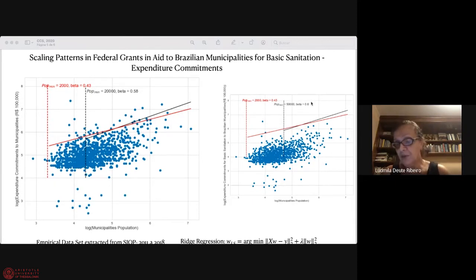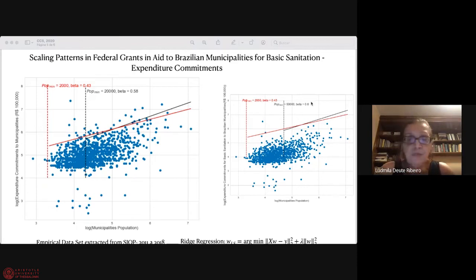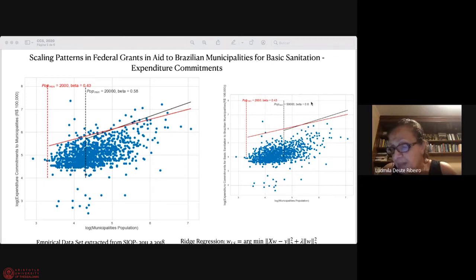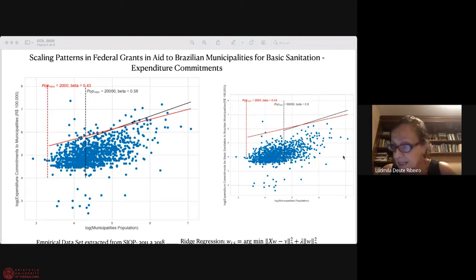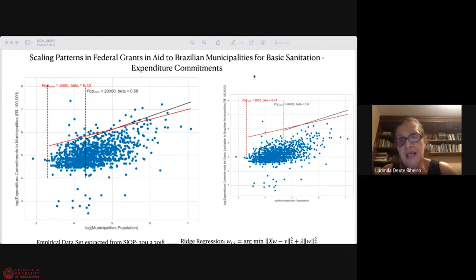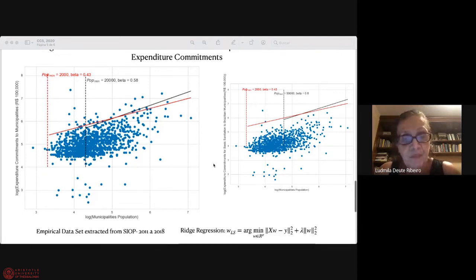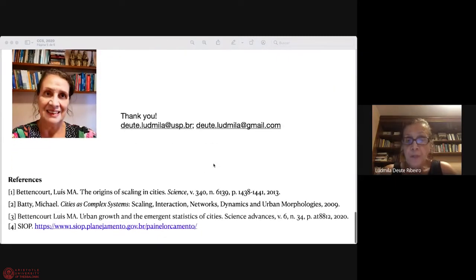CIOPE data does not support the idea that the largest municipalities have been receiving funds above their needs, which explains the observed pattern. My research should be further expanded in order to include other important funds, such as the Employment Commitment Fund, known as FGTS in Brazilian Portuguese, which is managed by Caixa Econômica Federal. Thank you very much for your attention.